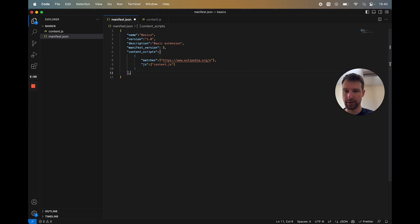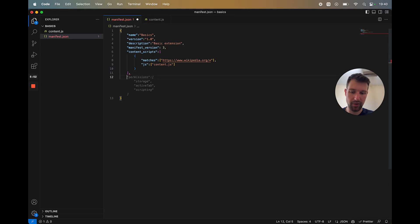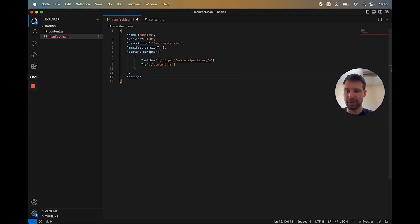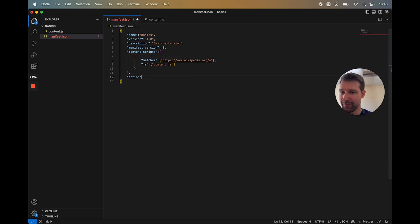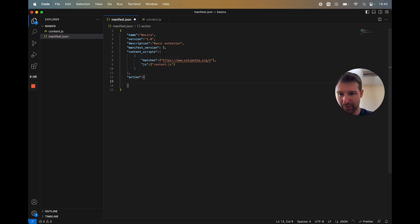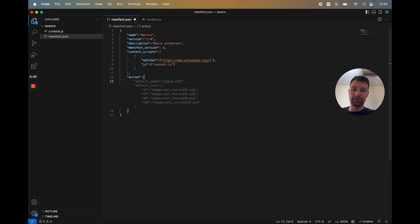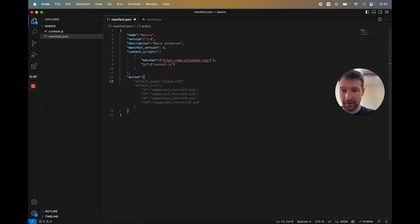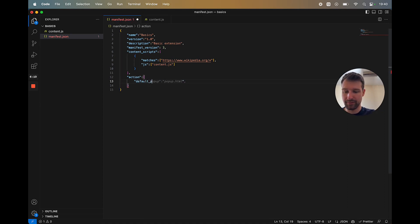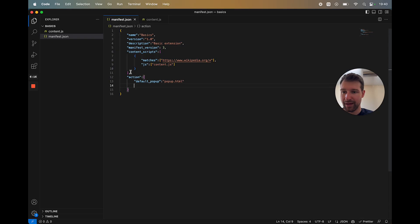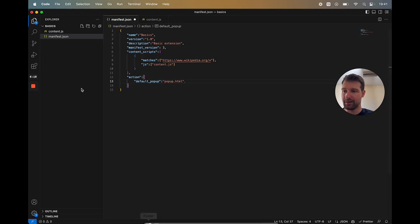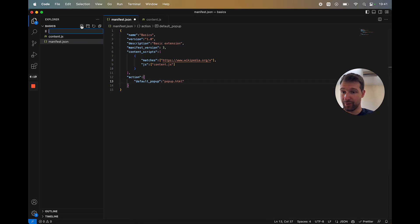So we're going to just add this underneath. So we're going to add a comma in here. And then we want to put in action. And then in here, as you can tell, Copilot's trying to rush ahead with this. But this would then be an object. Now we need to pass in the pop-up here. So we call it default_popup. And then like it shows, pass in a page.